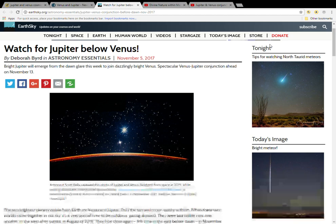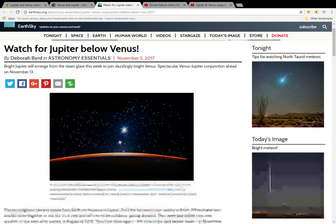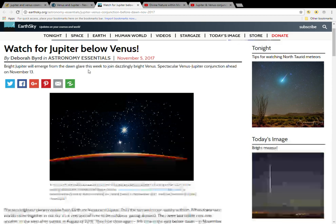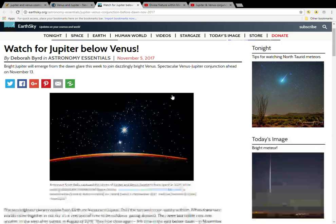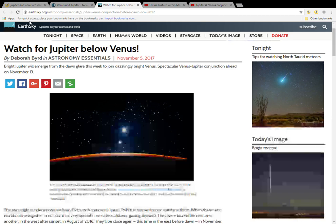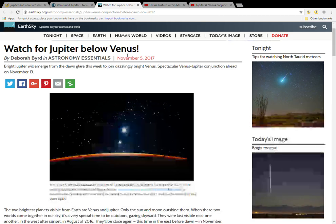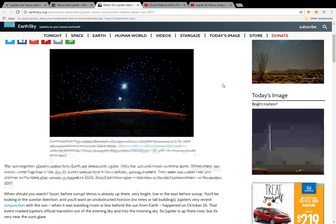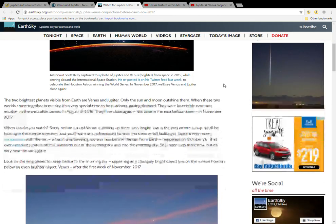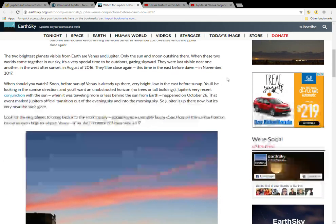I'm on a website called EarthSky and this website has an article about this upcoming Jupiter and Venus alignment. This article is entitled 'Watch for Jupiter Below Venus.' I will read this article now.